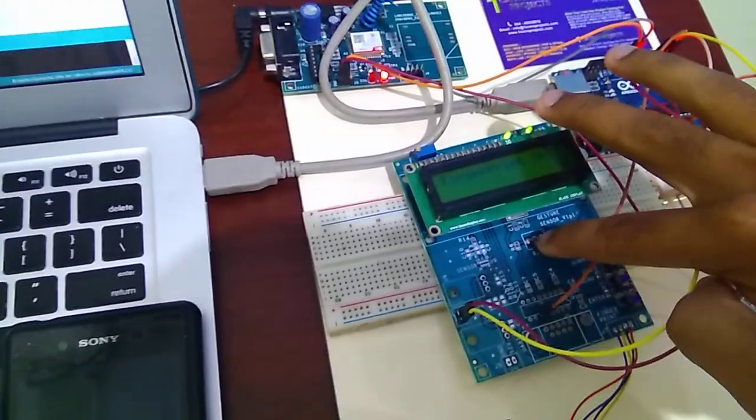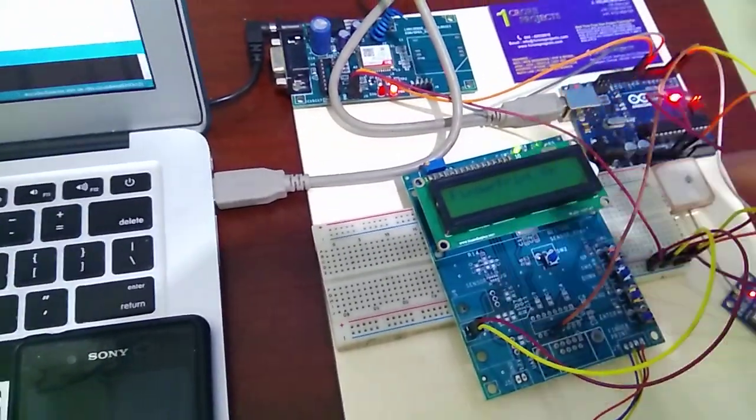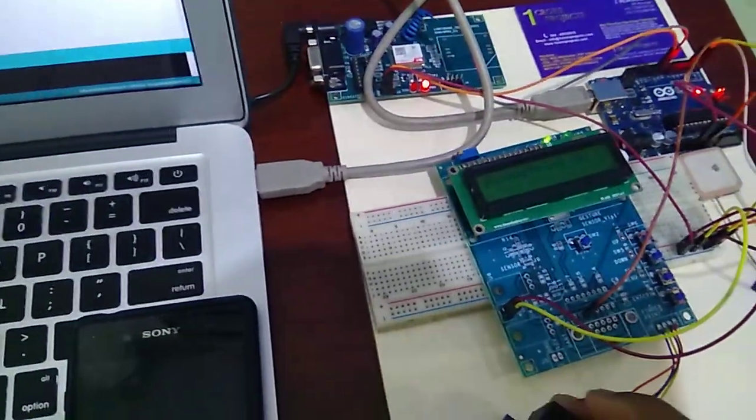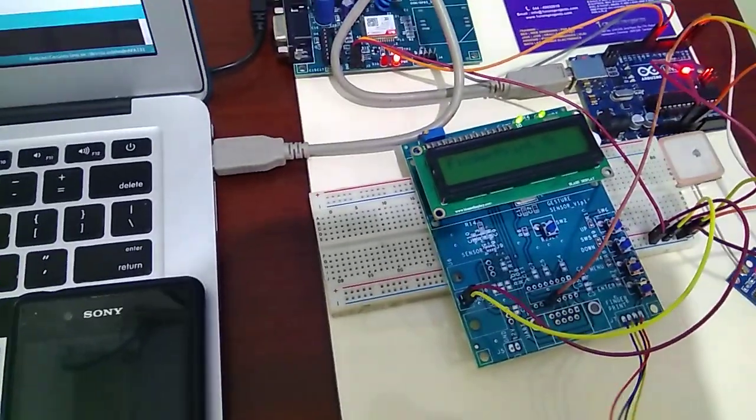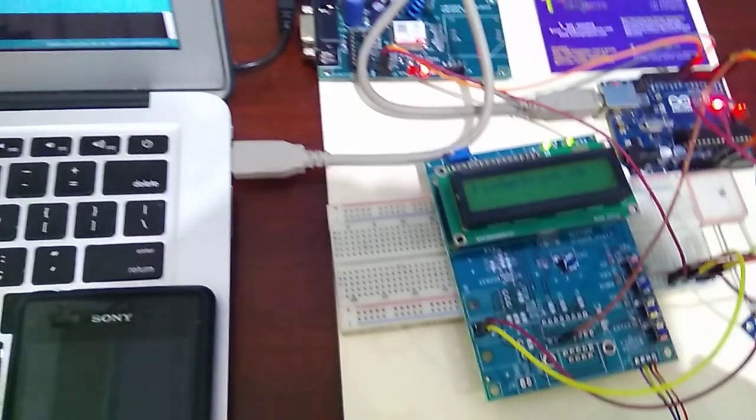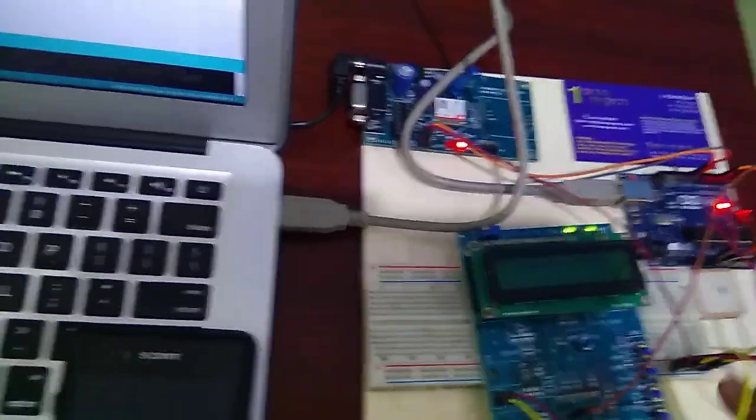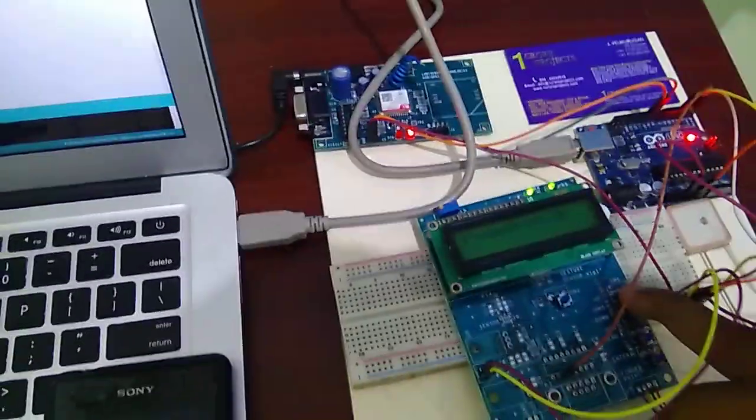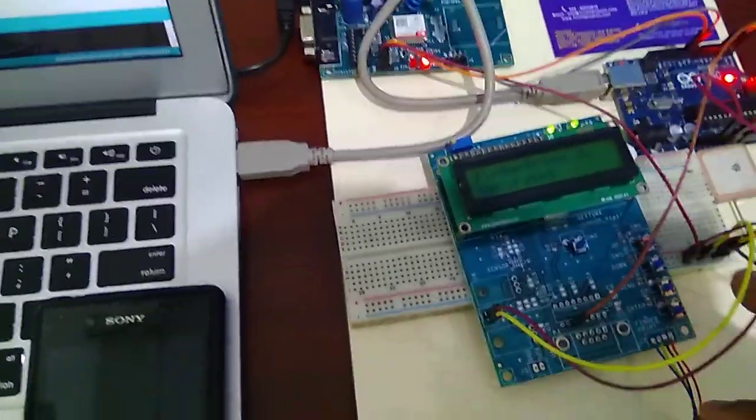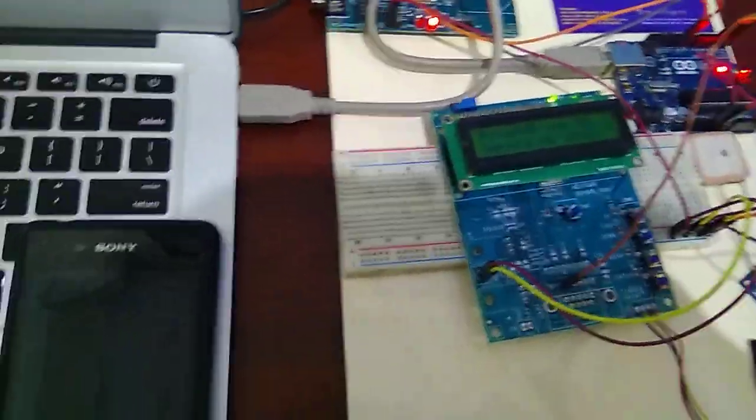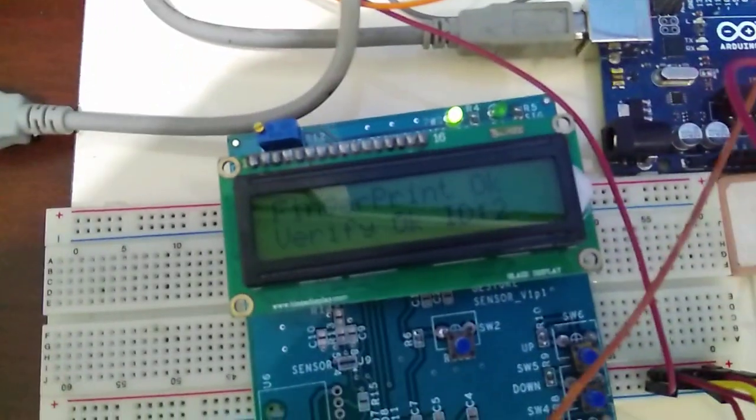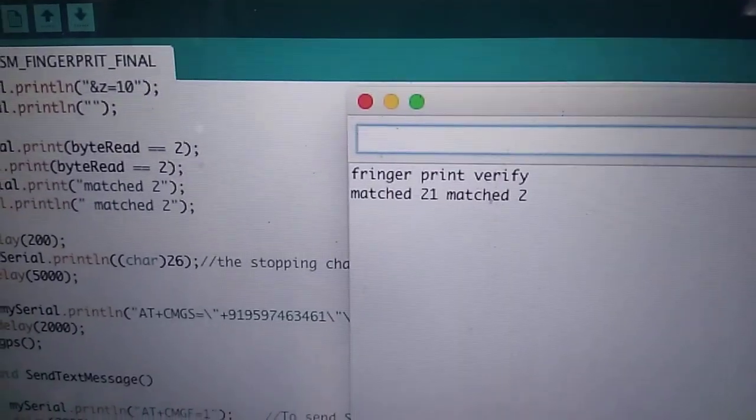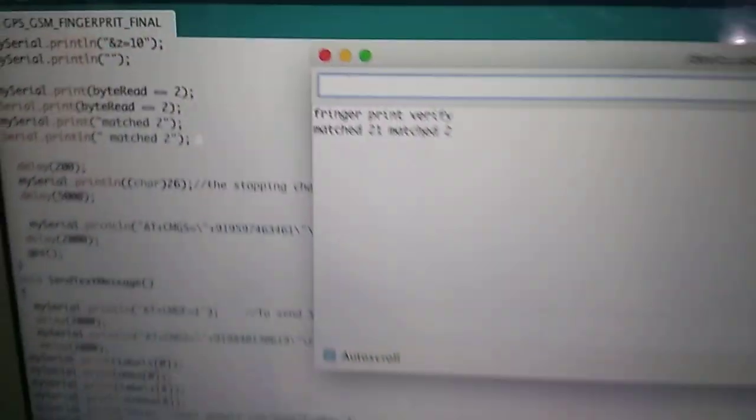First I am going to reset. And after that it will scan and it will display verify OK, ID2. Verify is matched, ID2.